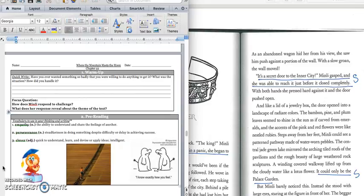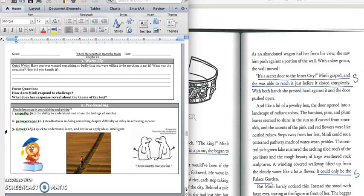And so before we get started, you have a quick write. It says, have you ever wanted something so badly that you were willing to do anything to get it? What was the situation, and how did you handle it? Press pause to write down your answer and play when you're ready for the focus question.